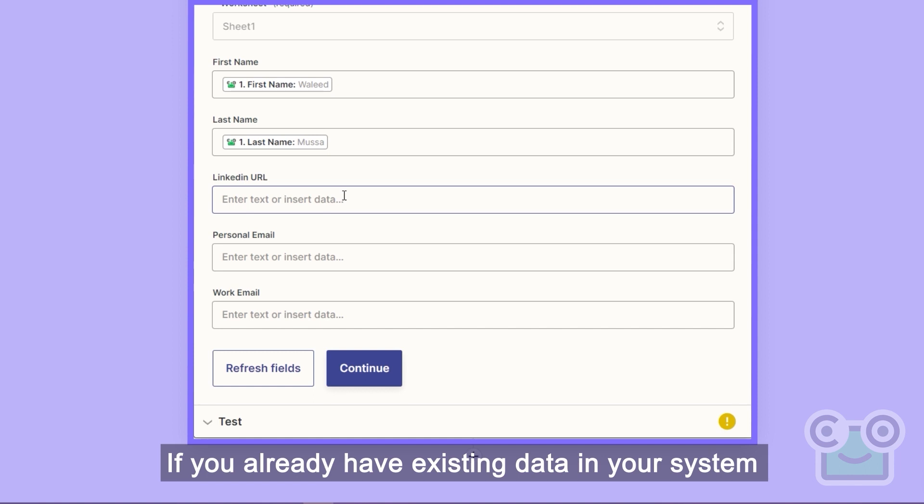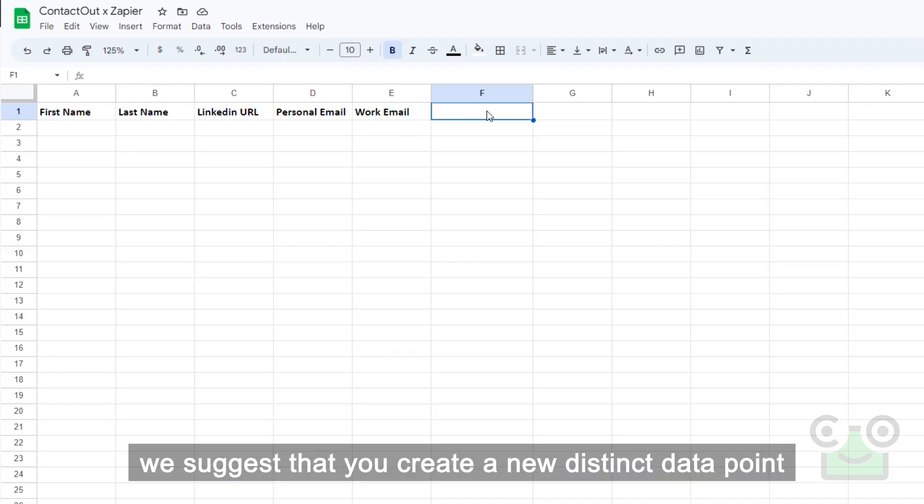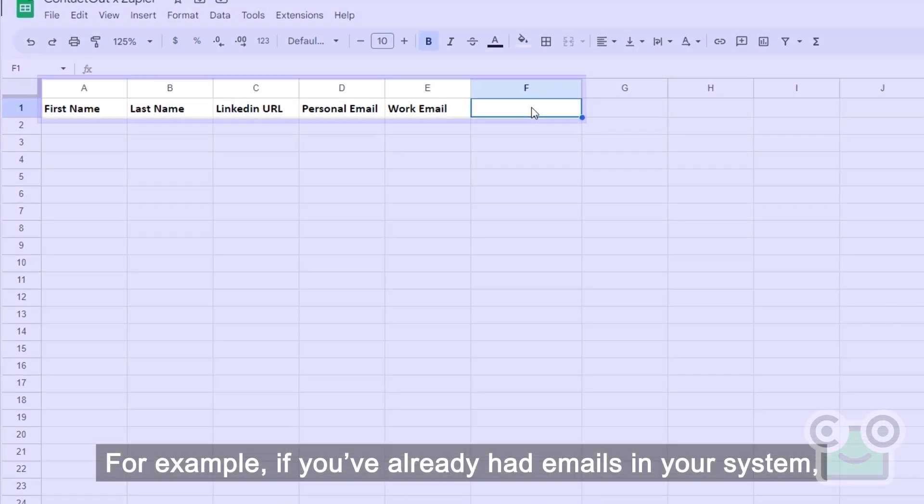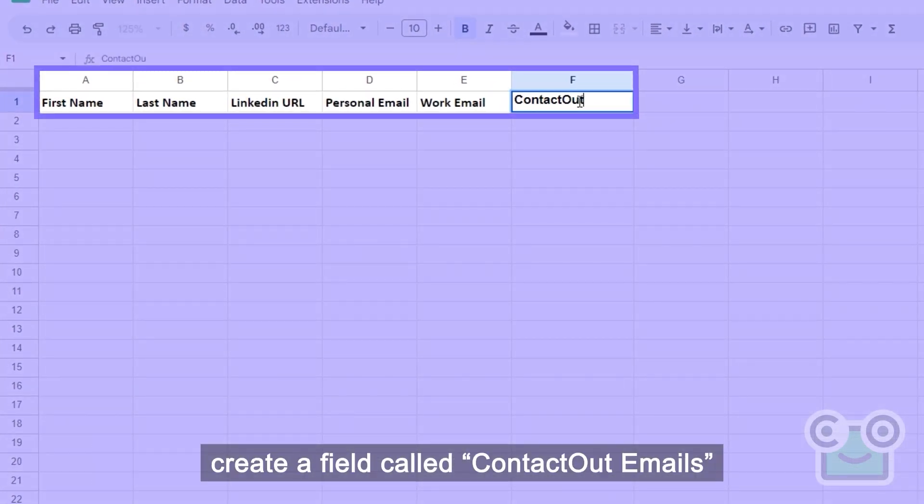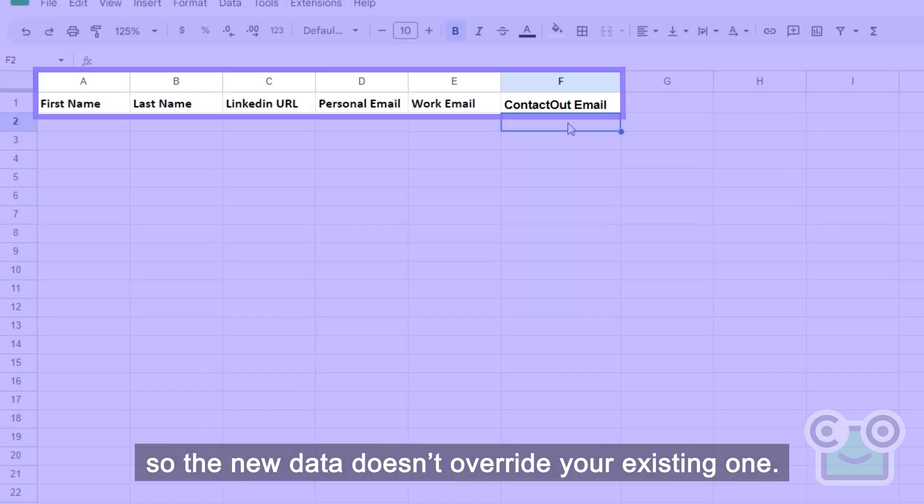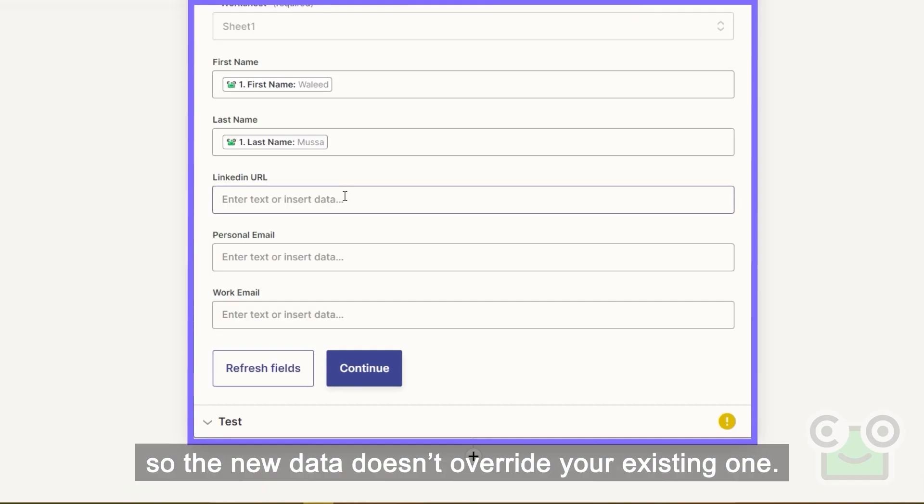If you already have existing data in your system that you don't want to override, we suggest that you create a new distinct data point. For example, if you've already had emails in your system, create a field called ContactOut Emails, so the new data doesn't override your existing one.